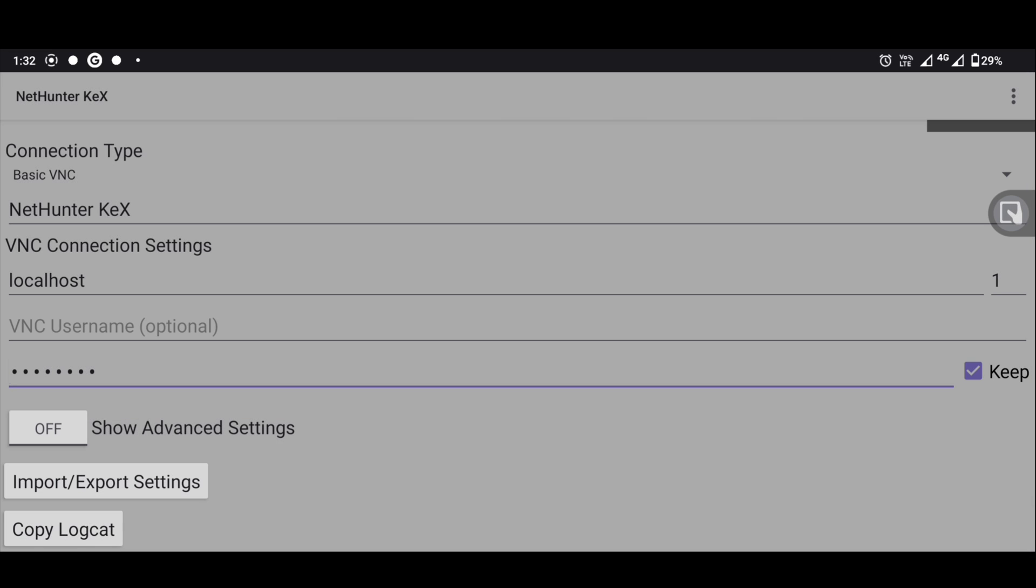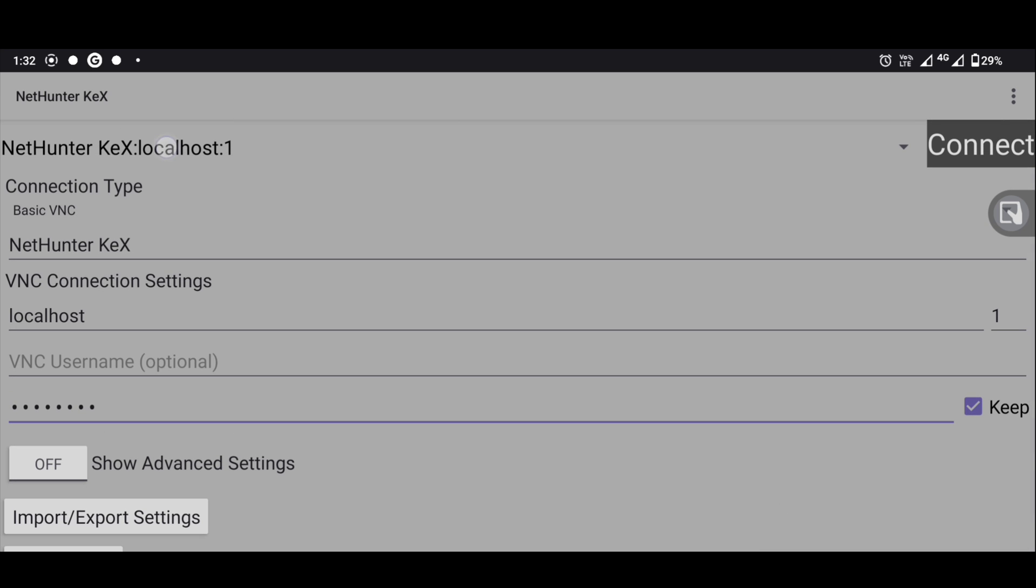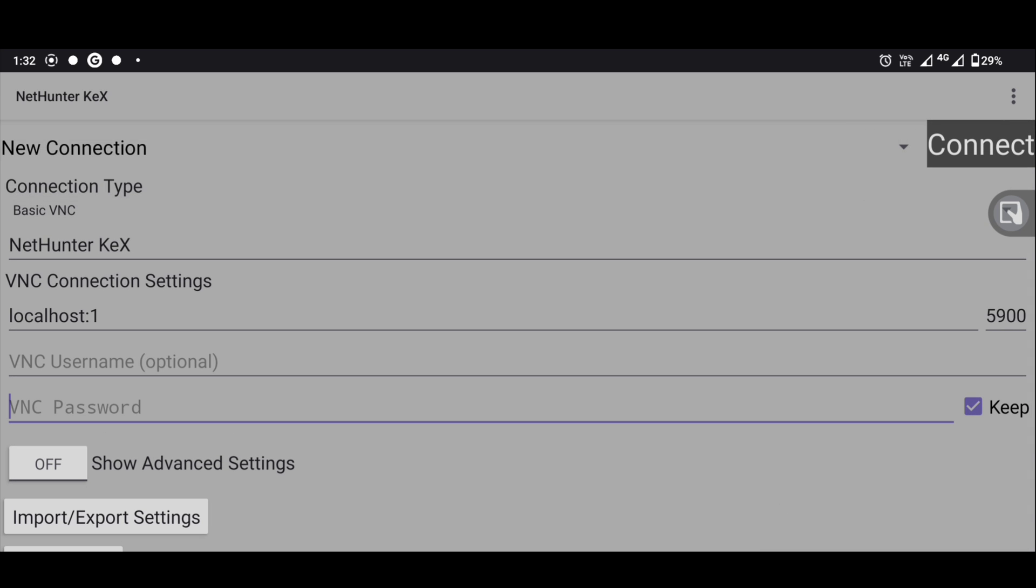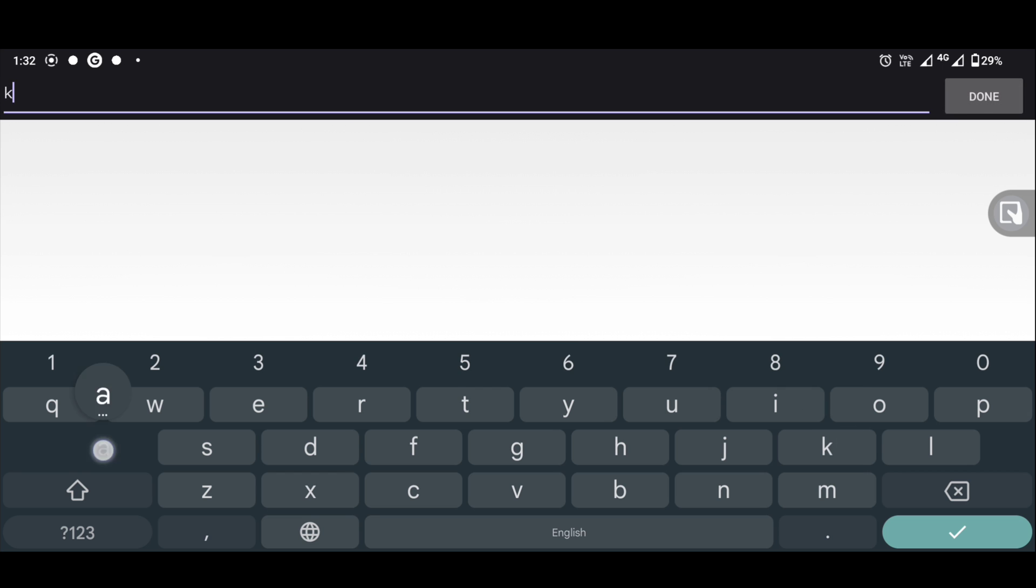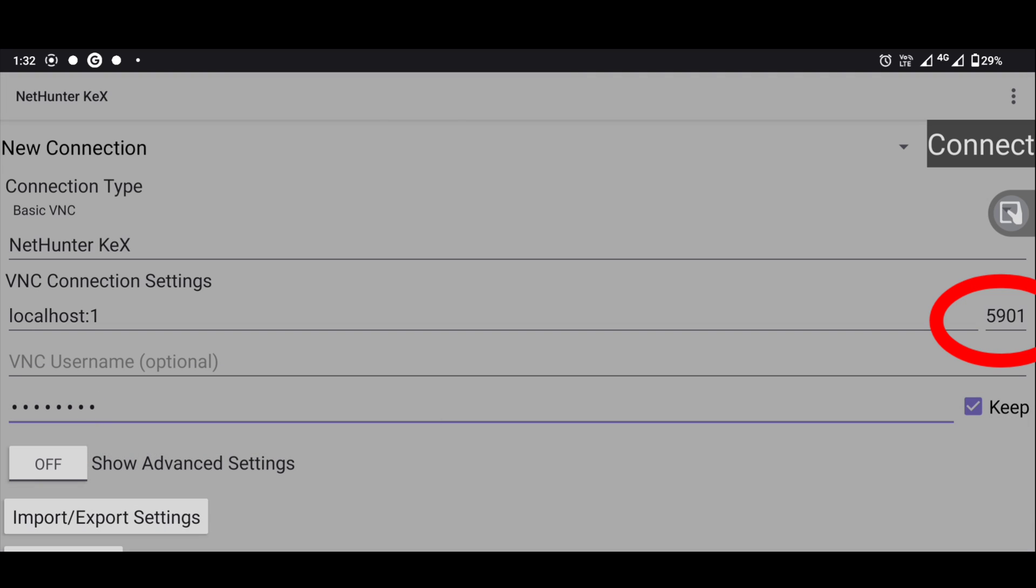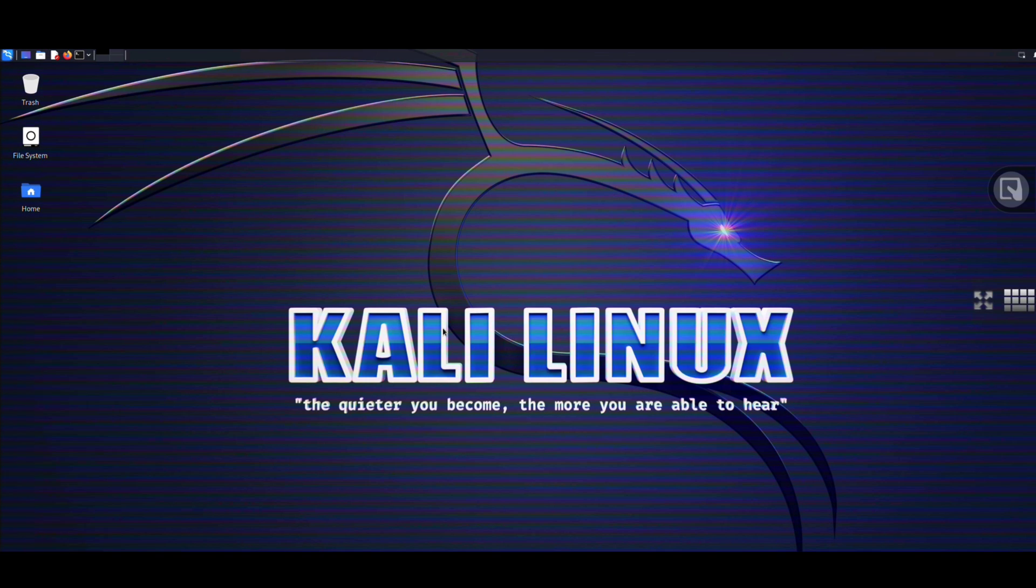Now open NetHunter Kex and be sure the port number is same as shown in Termux. Now hit on connect button and I am pretty sure Kali Linux will open.